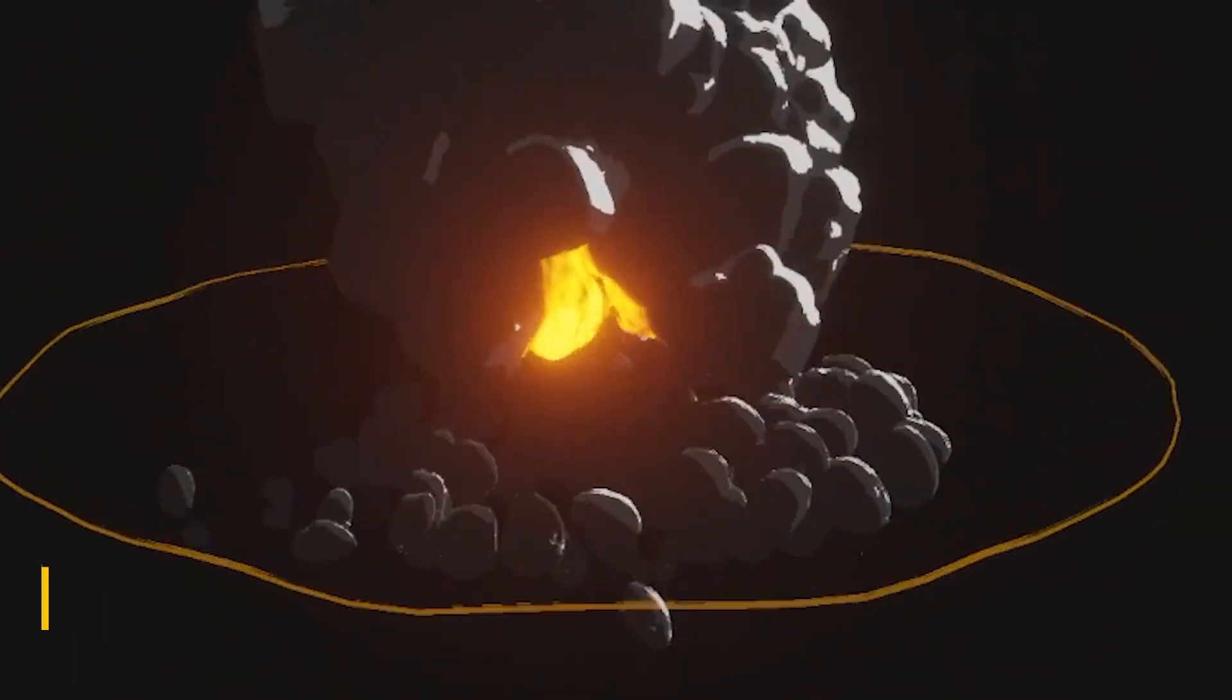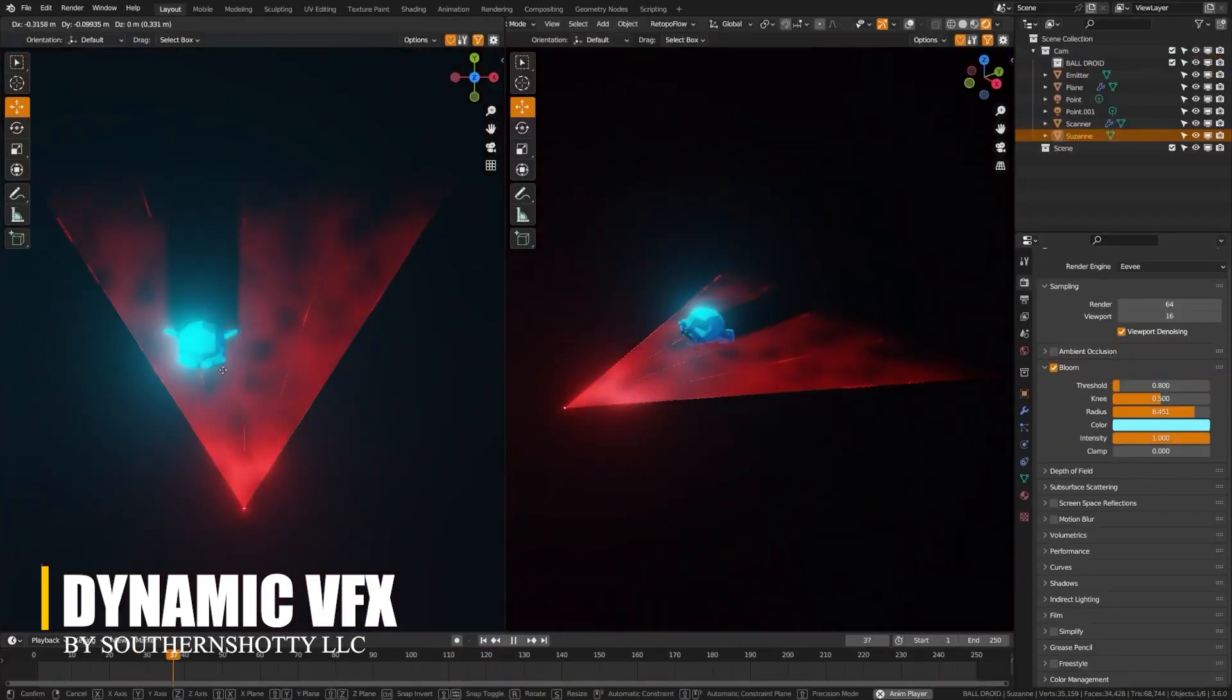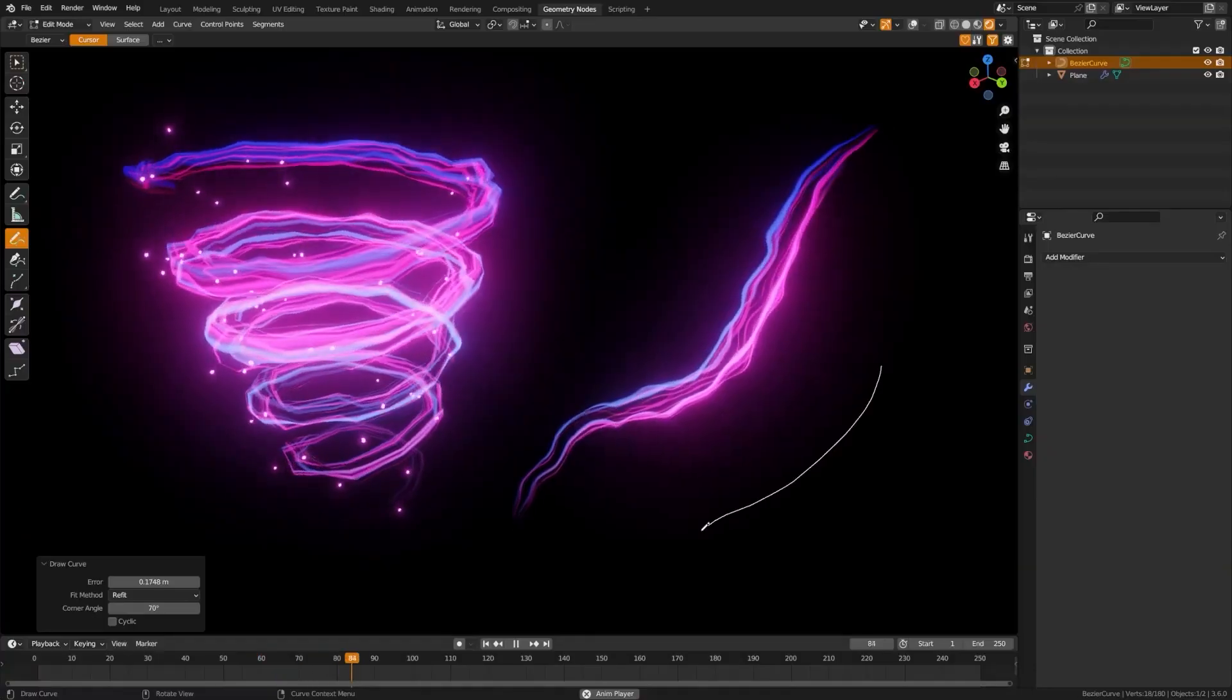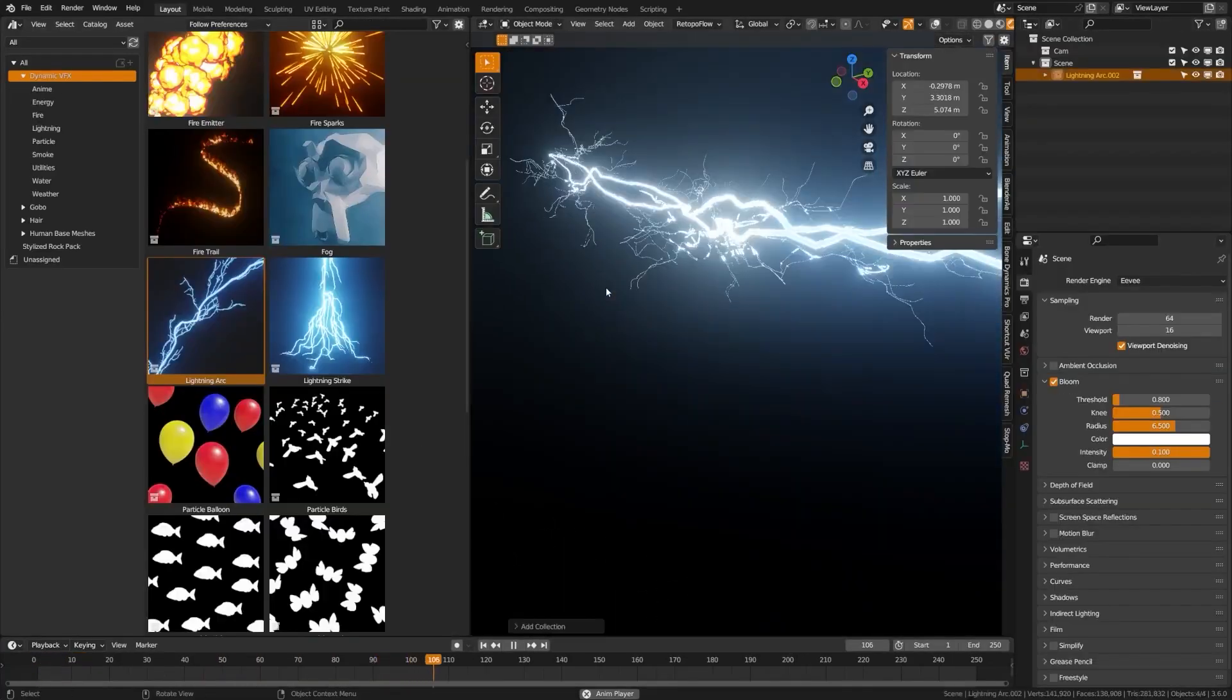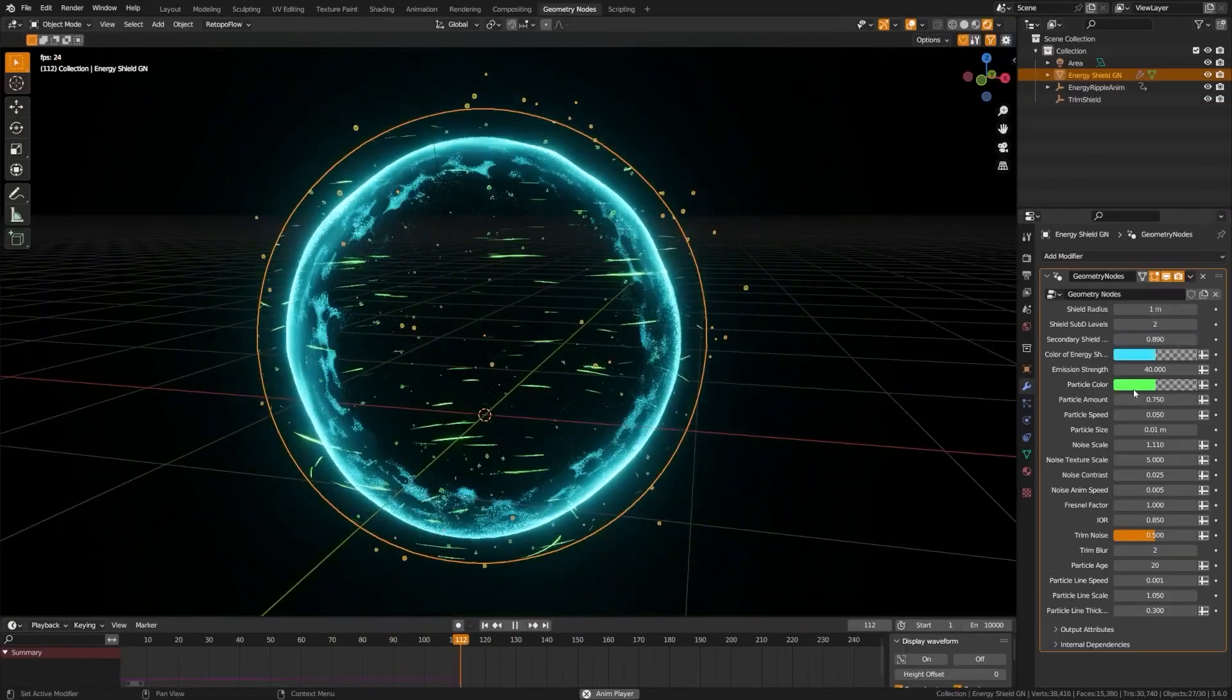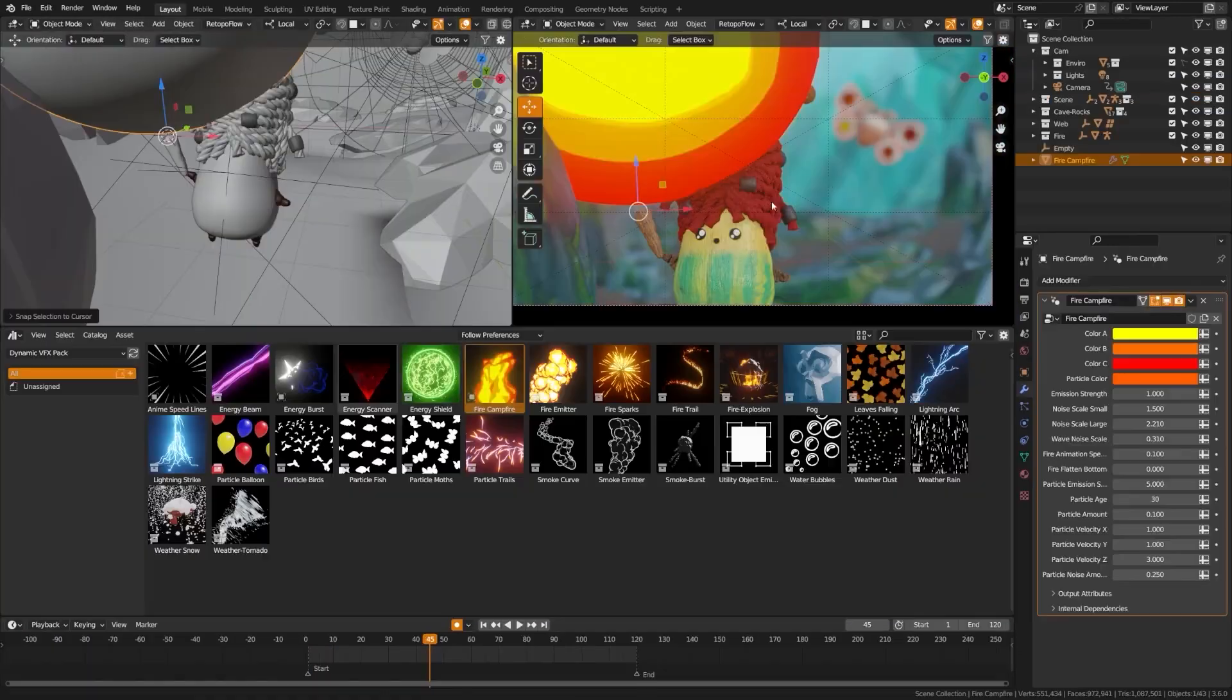Next we have Dynamic VFX from Southern Shiny 3D. This one focuses on elemental effects like fire, lightning, rain, snow, birds flying, balloons floating, and magical energy effects like trails or shields.